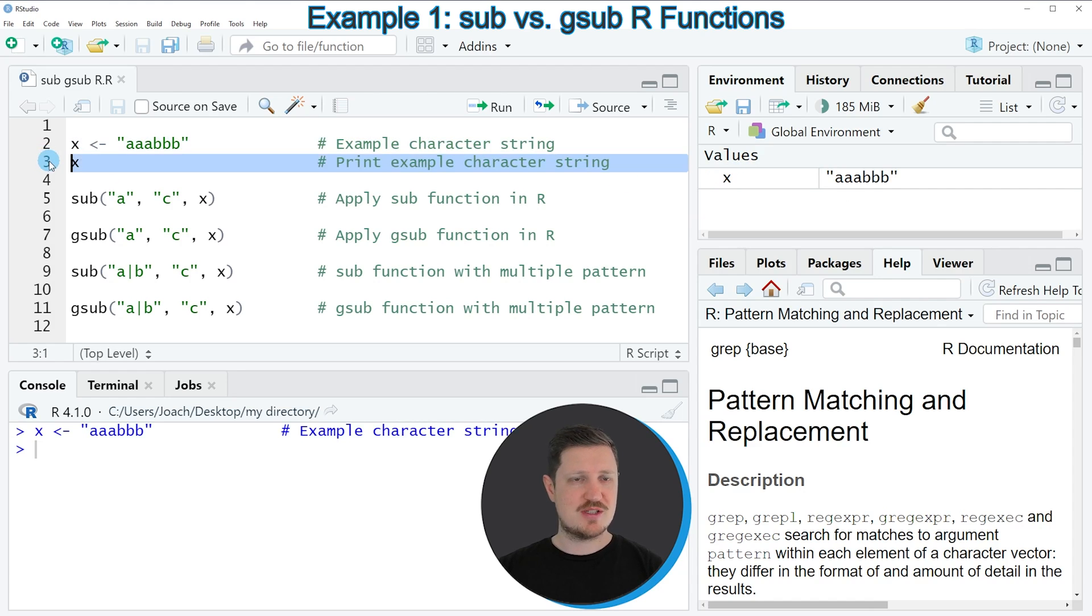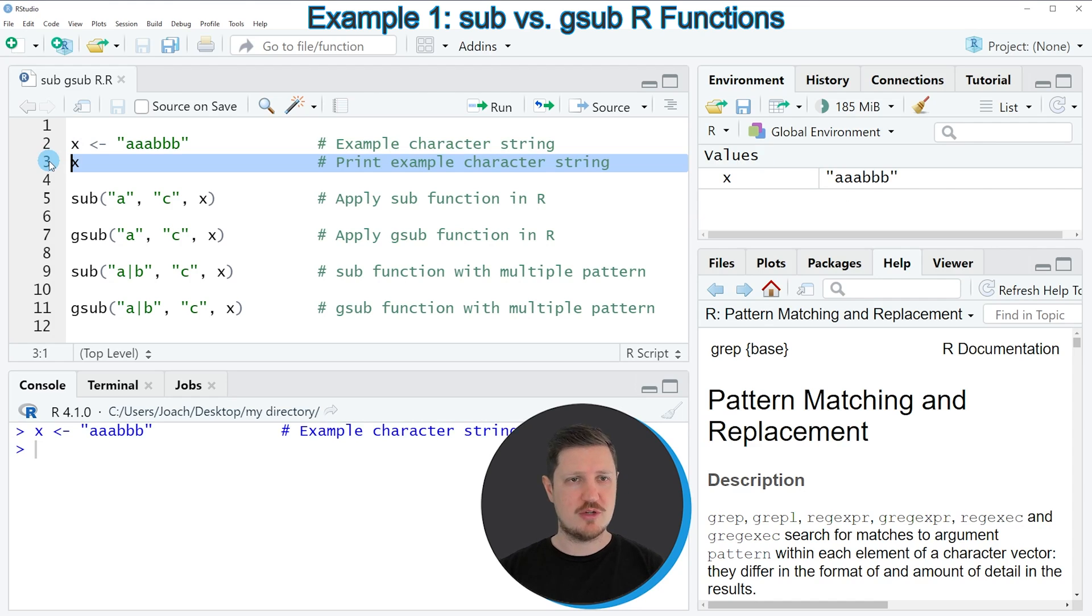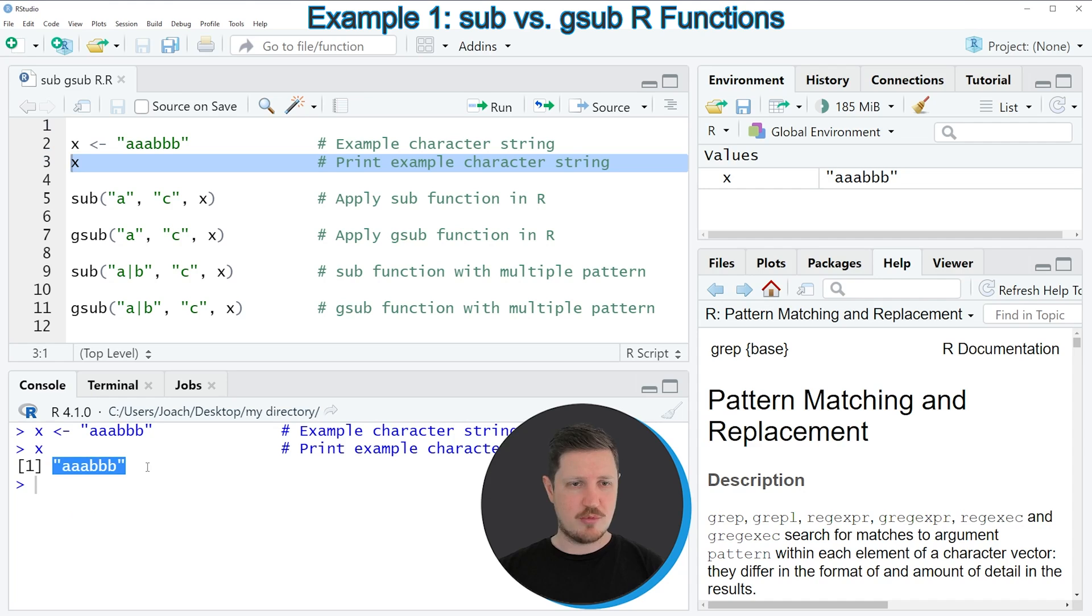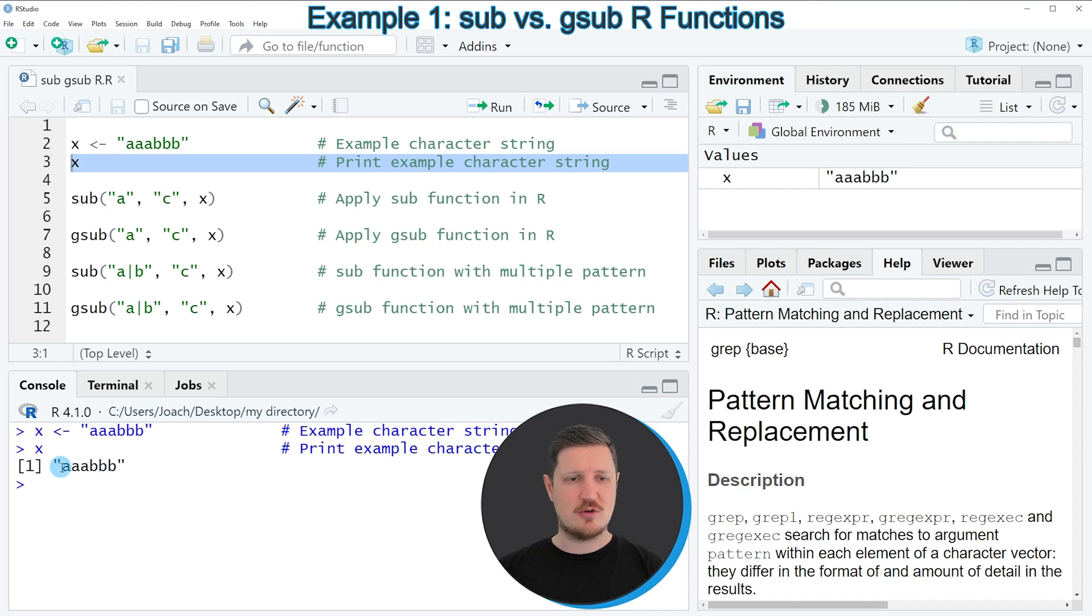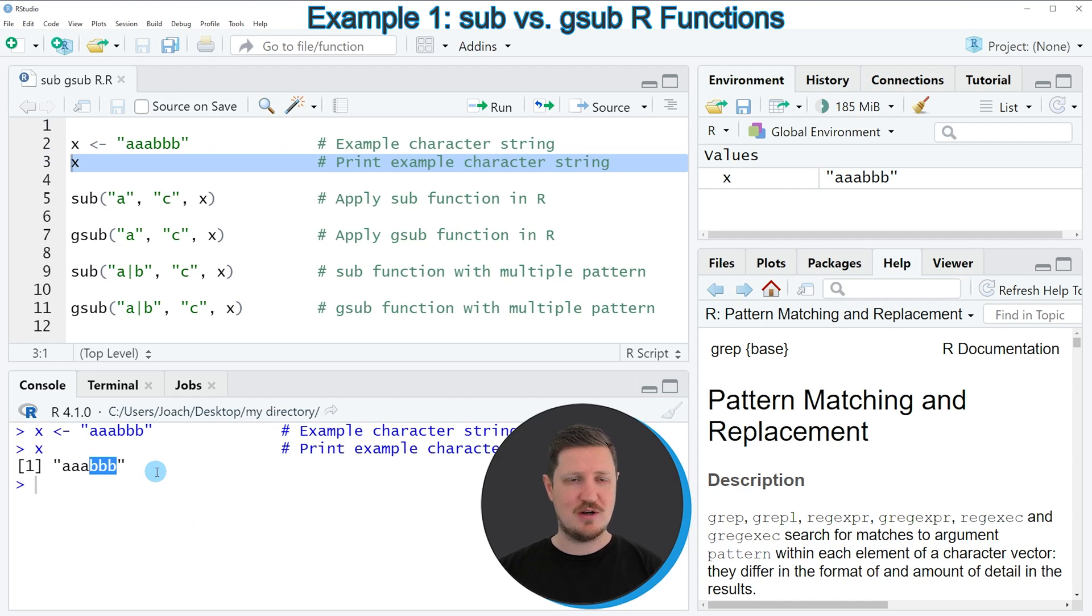And we can print this data object to the bottom in the RStudio console by running line 3 of the code. And then you can see at the bottom that our data object X contains a character string that contains 3 times the letter A and 3 times the letter B.